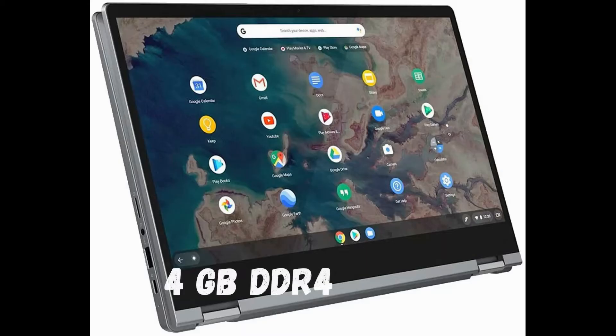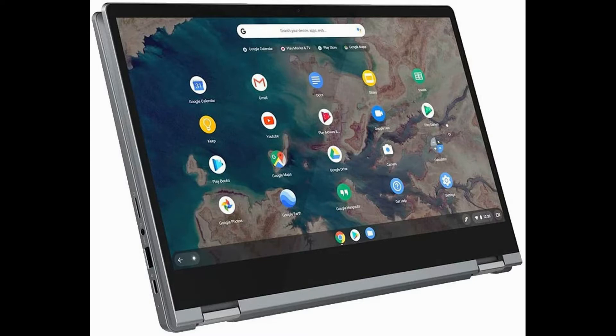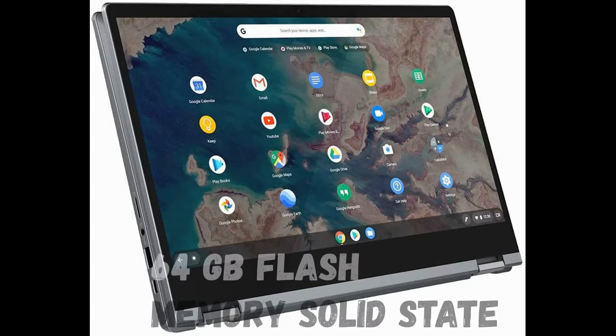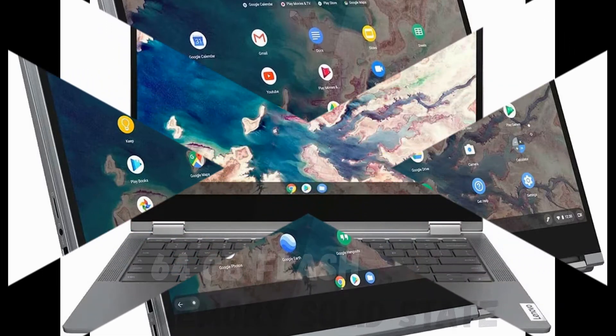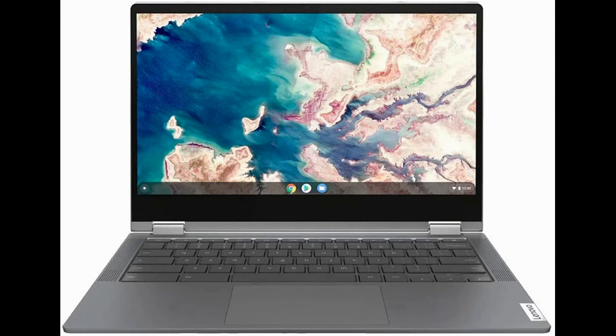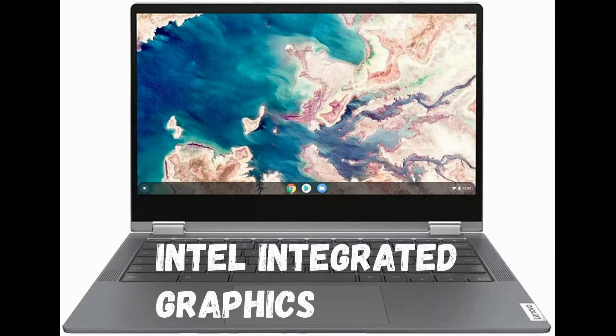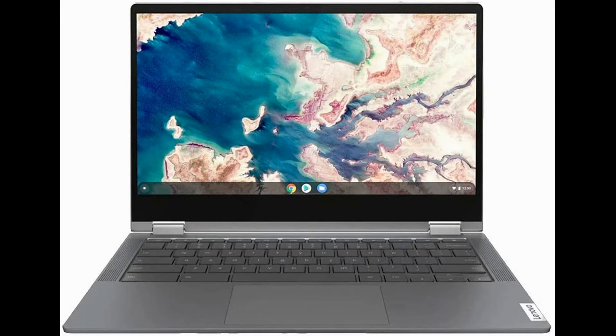4GB DDR4, hard drive 64GB flash memory solid state, graphics co-processor Intel integrated graphics.